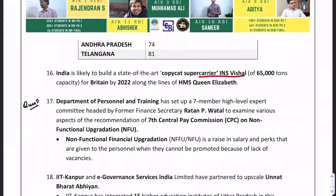The Department of Personnel and Training has set up a 7-member high-level expert committee. A question can ask about who heads the committee for the 7th Central Pay Commission. The 7-member committee would be headed by Ratan P. Watal.